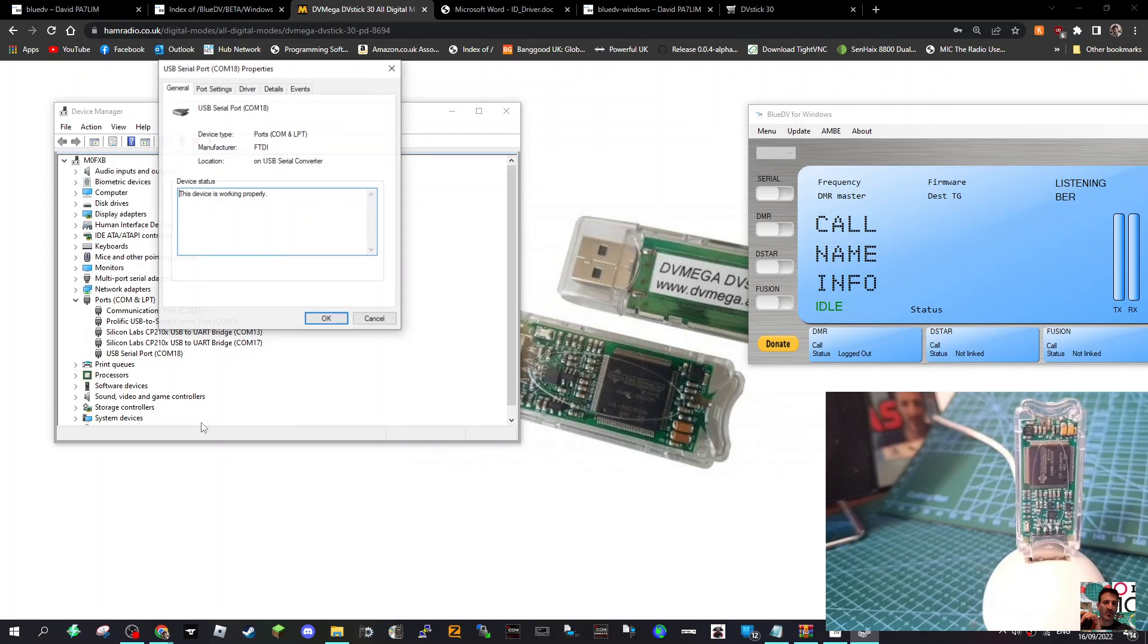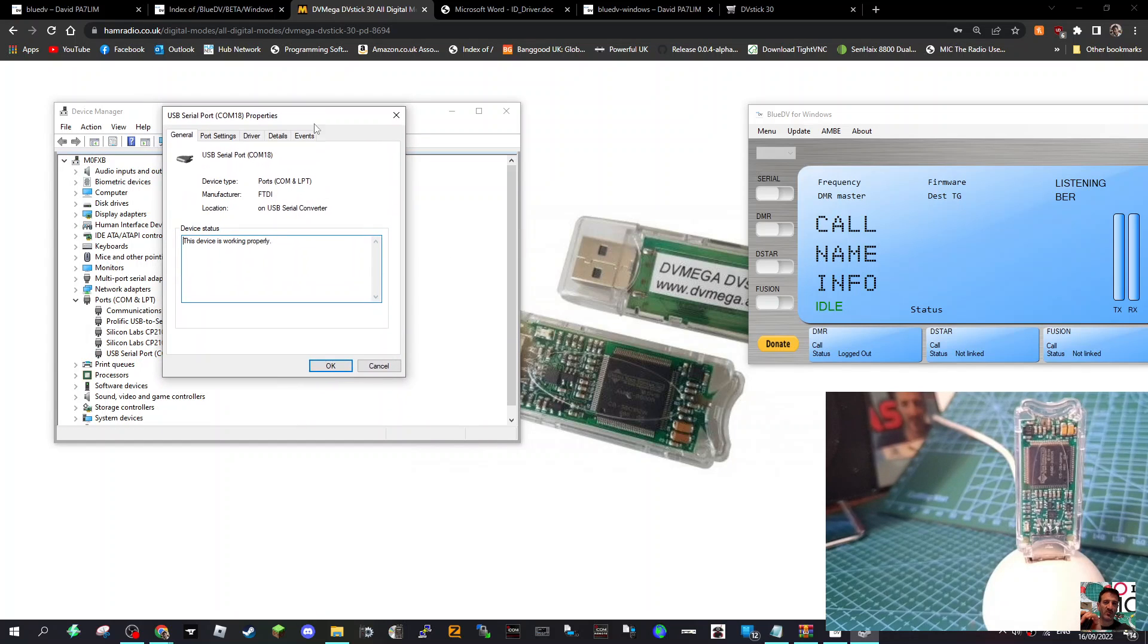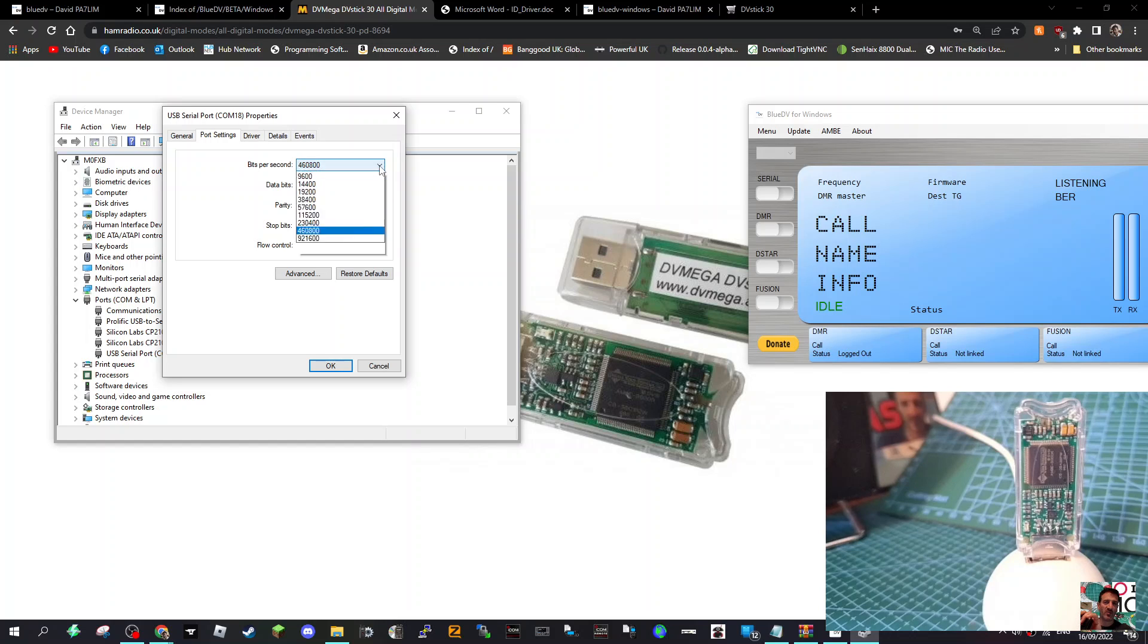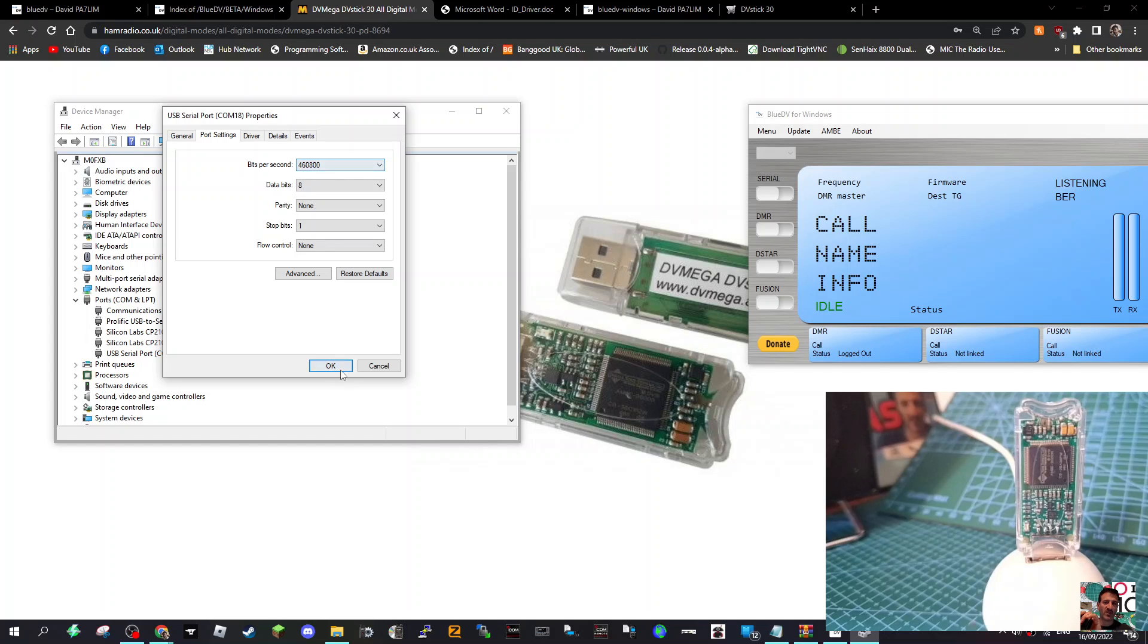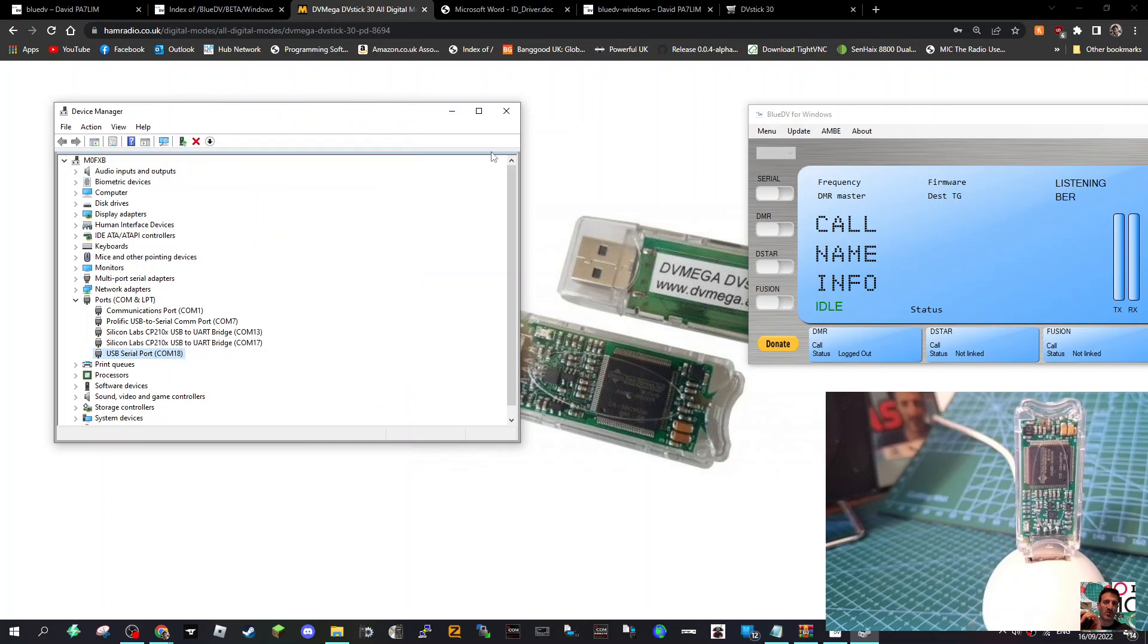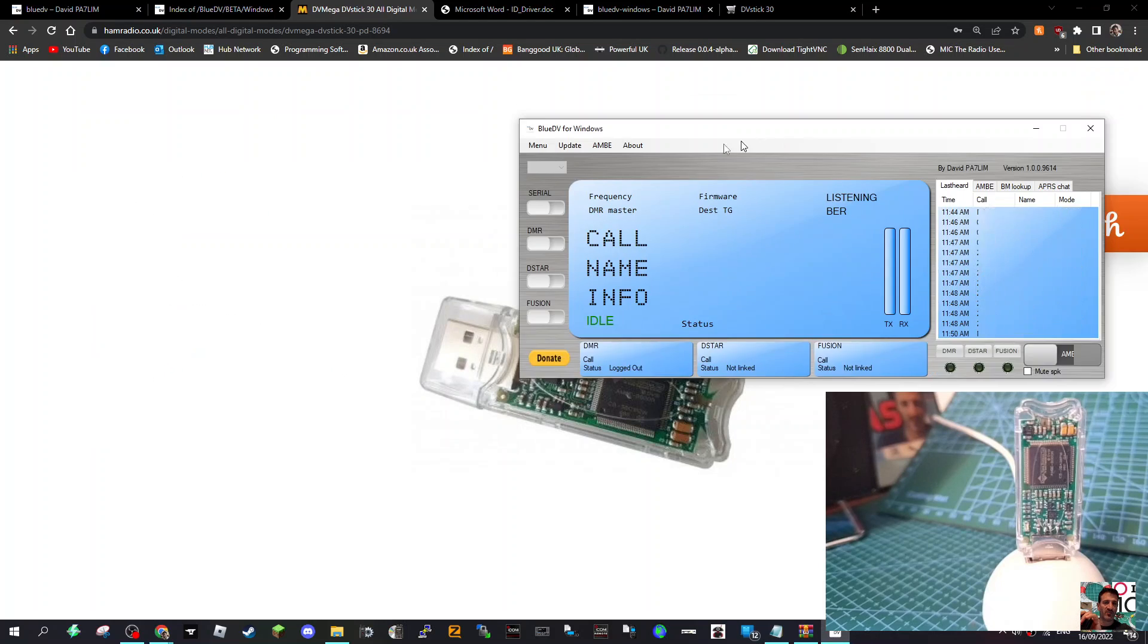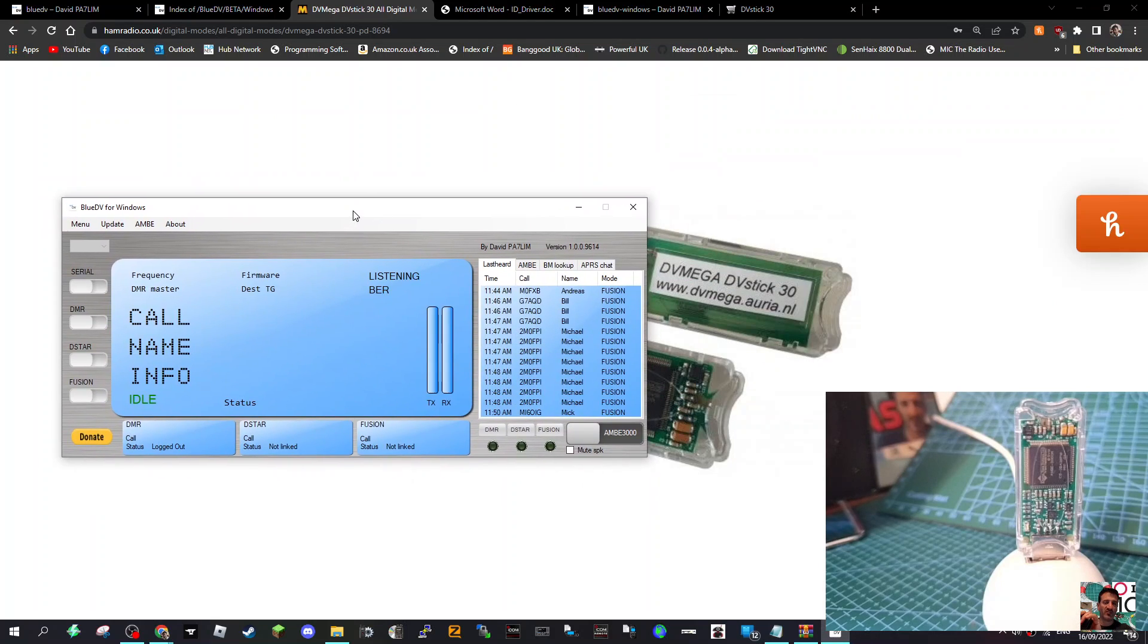While you're there, it will say FTDI. That's the right one. Go to Port Settings and change your bits per second to 460800. It's just a drop down: 460800. Once you've done that, you're pretty much ready to start setting it up.